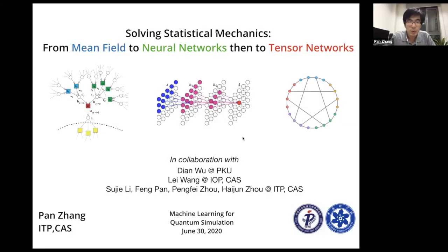Today I'm going to introduce three kinds of methods: the mean field method, the method based on neural networks, and the method based on tensor networks.